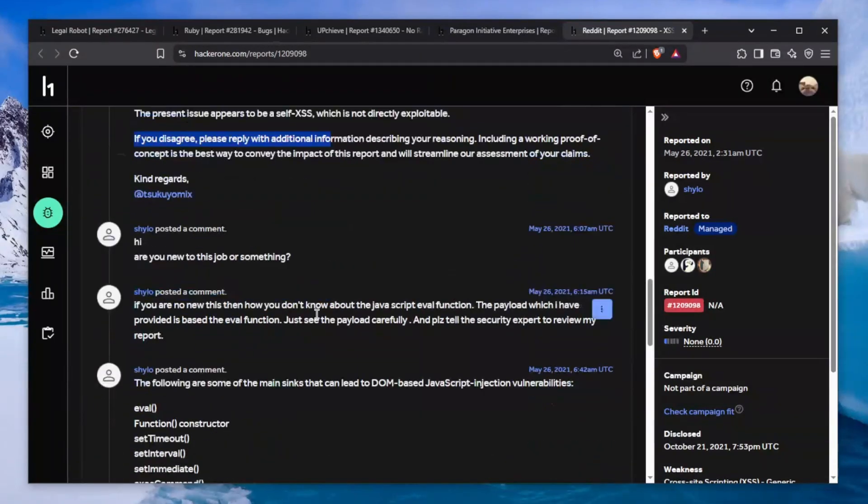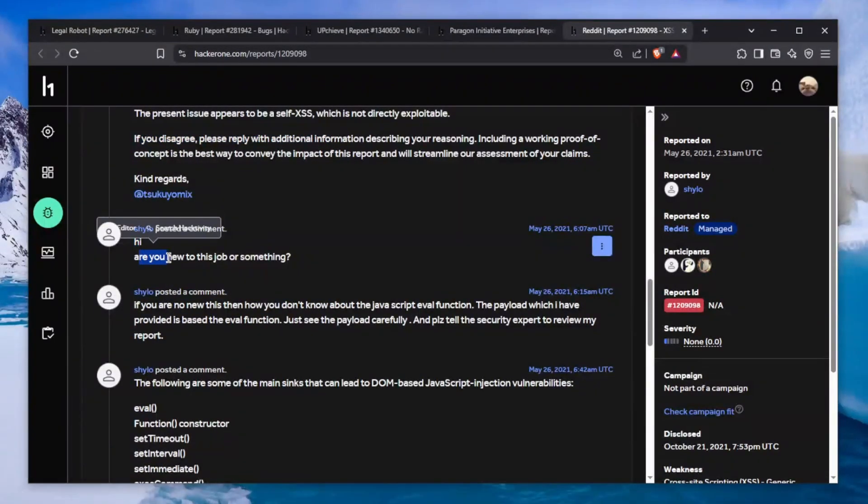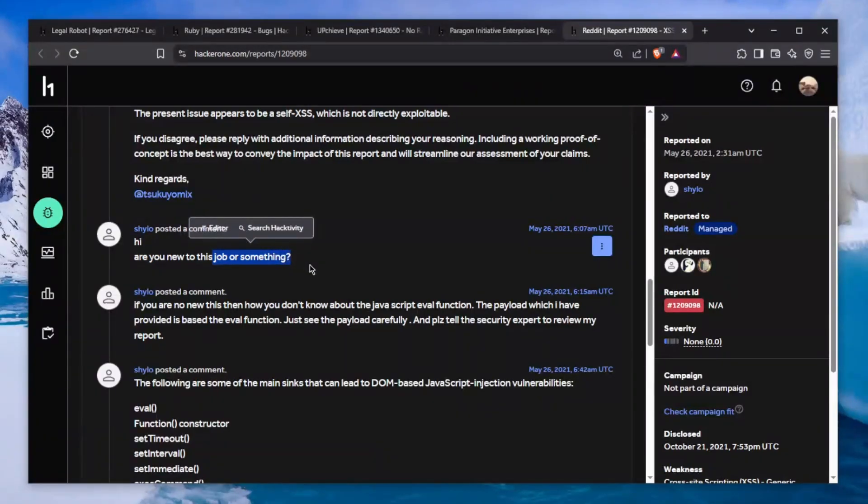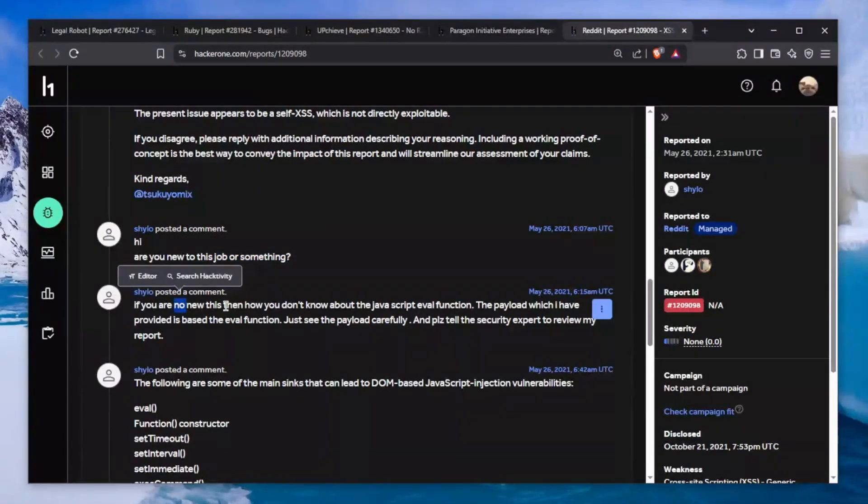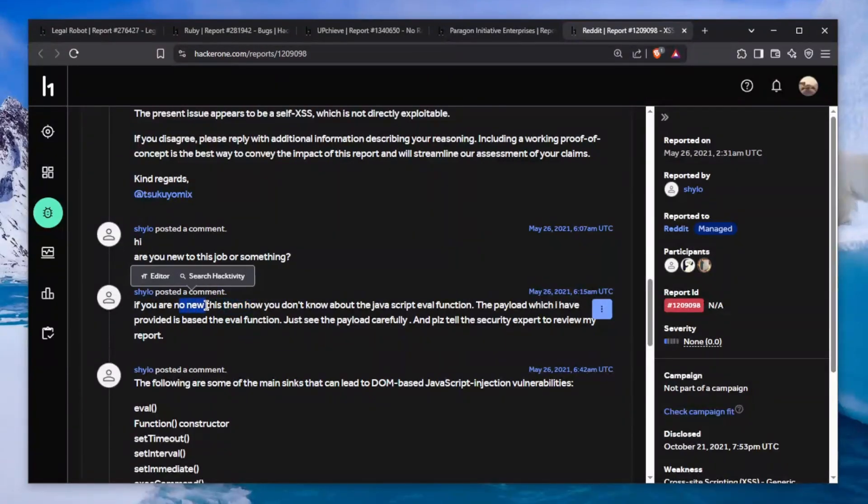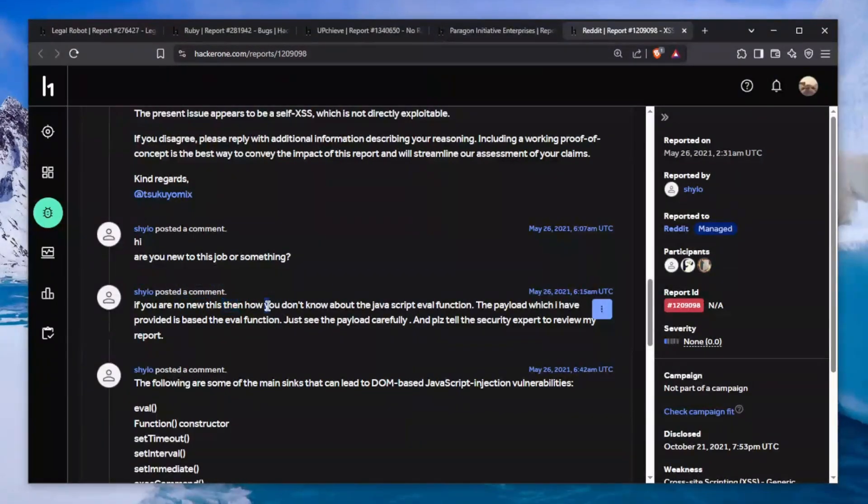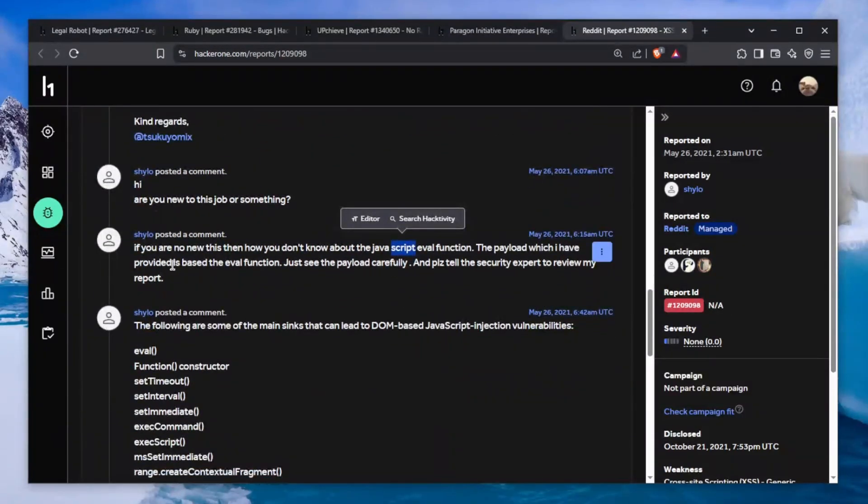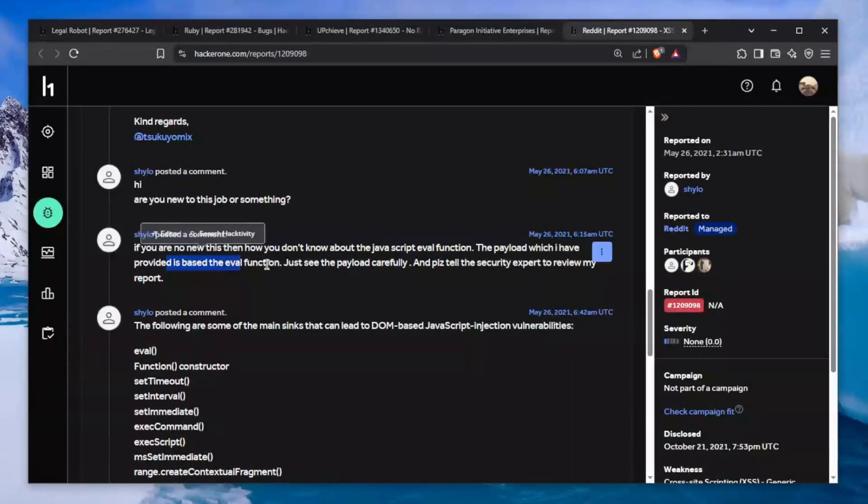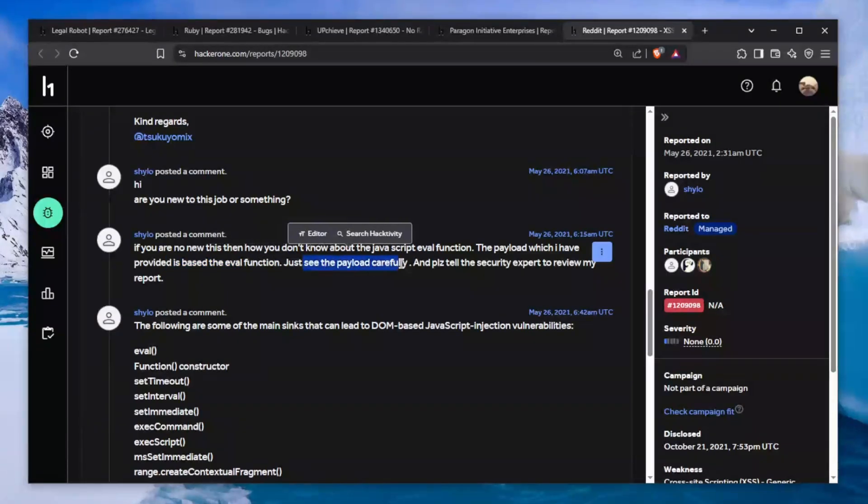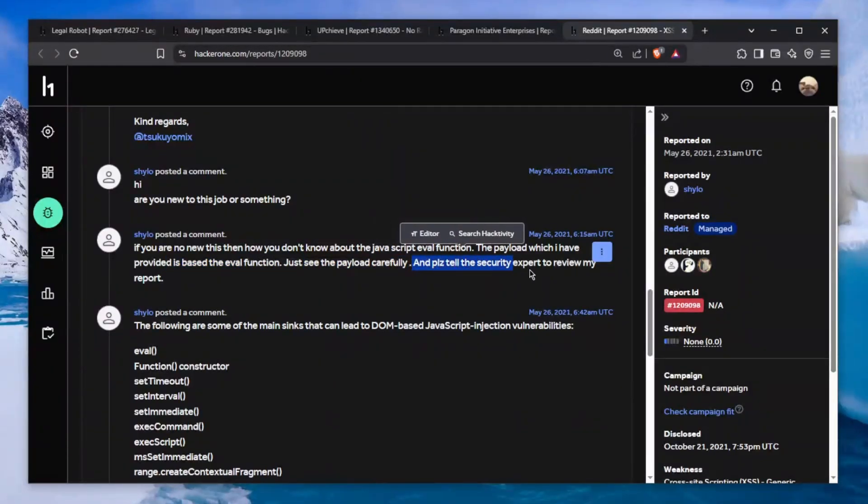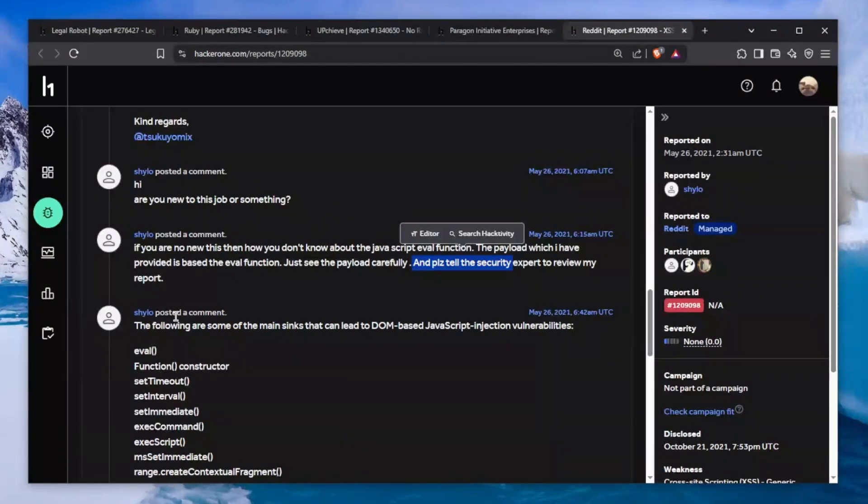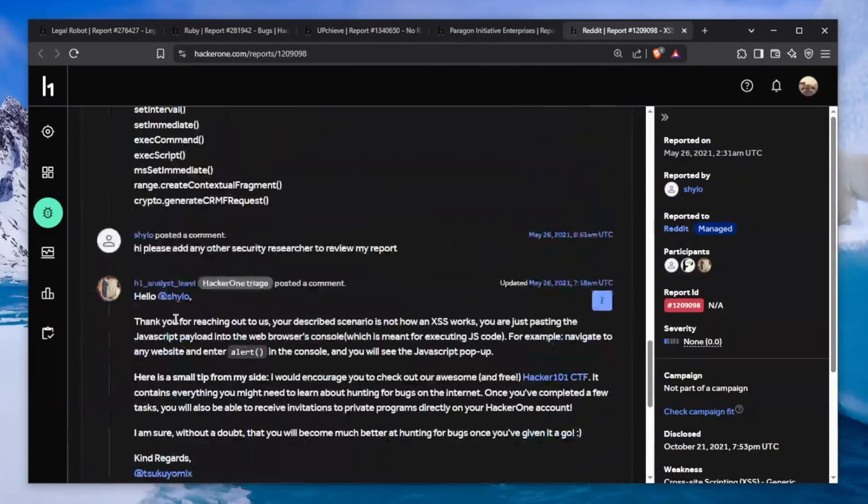As you can see, the present issue appears to be self-XSS which is not directly exploitable. The funniest thing here - he says "Hi, are you new to this job or something? Then how you don't know about the JavaScript eval function? Please tell the security expert to review my report."